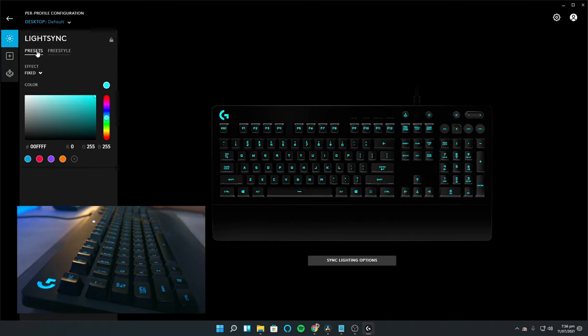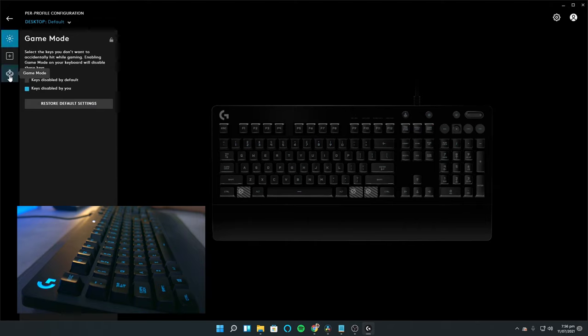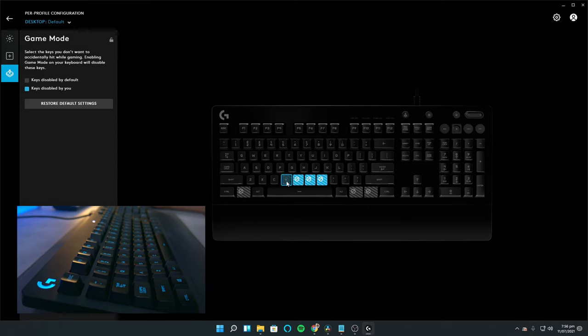This comes with the game mode which allows you to disable certain keys when you enable it. This is really helpful for those accidental presses of the Windows keys and some other non-game related keys.